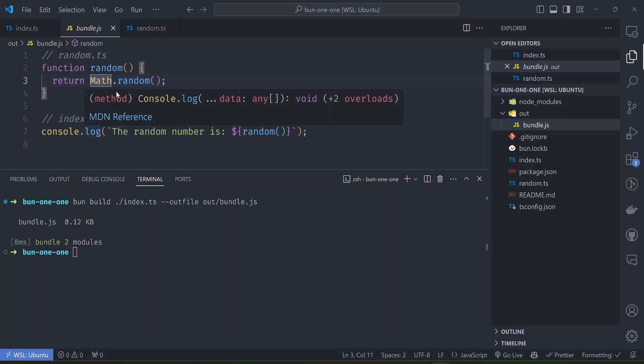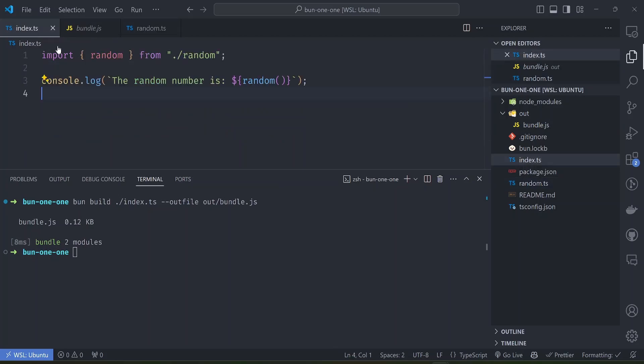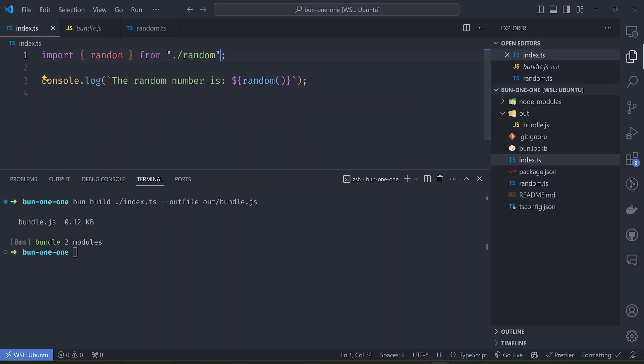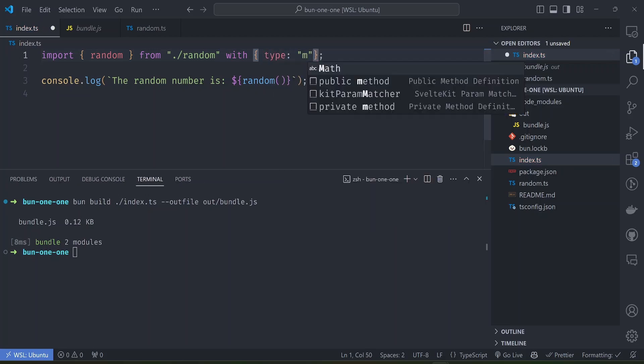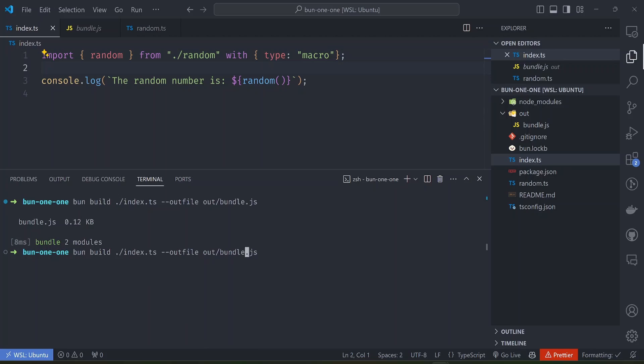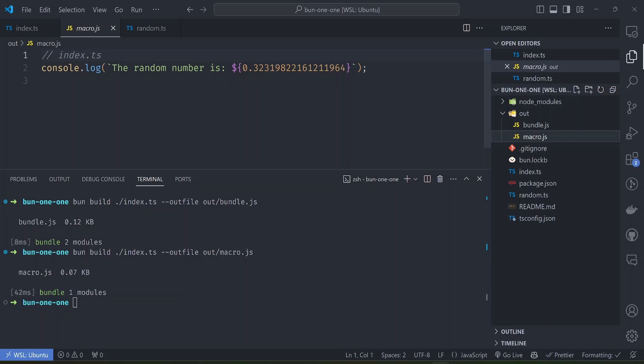I want you to see how macros work differently than the normal bundle. If we add a with operator here and then say the type is a macro like that, and then we try to build the file, this time let's save it into say macro.js.